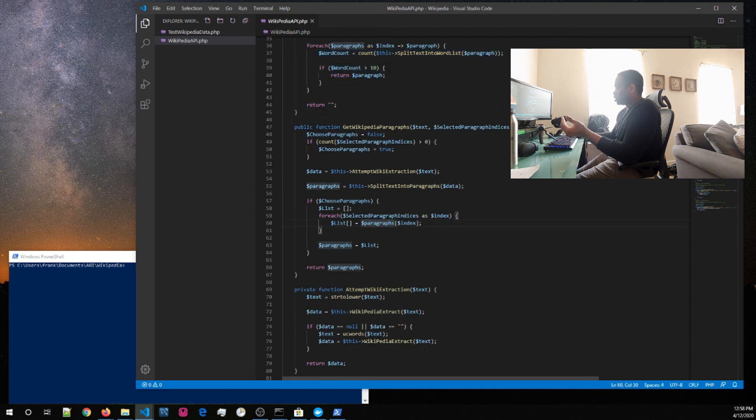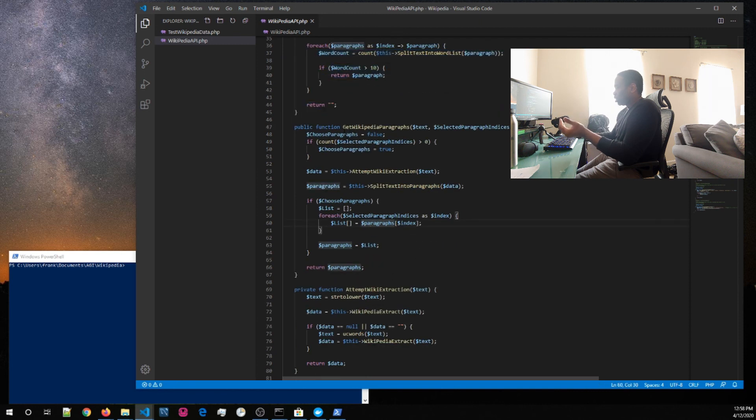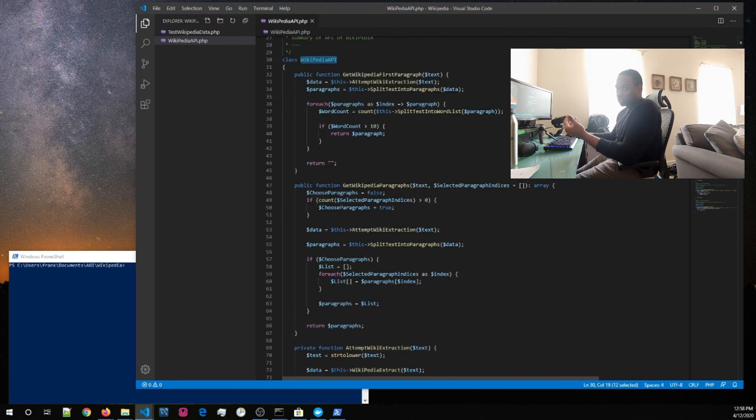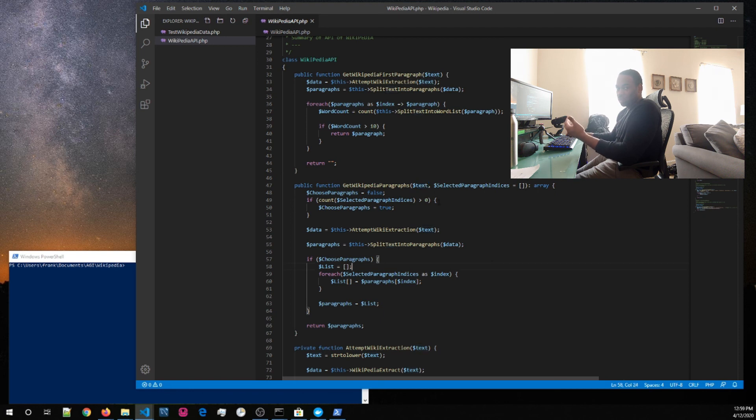Here is, this next function gives me all the paragraphs. So, in a list, all the paragraphs that I can use.